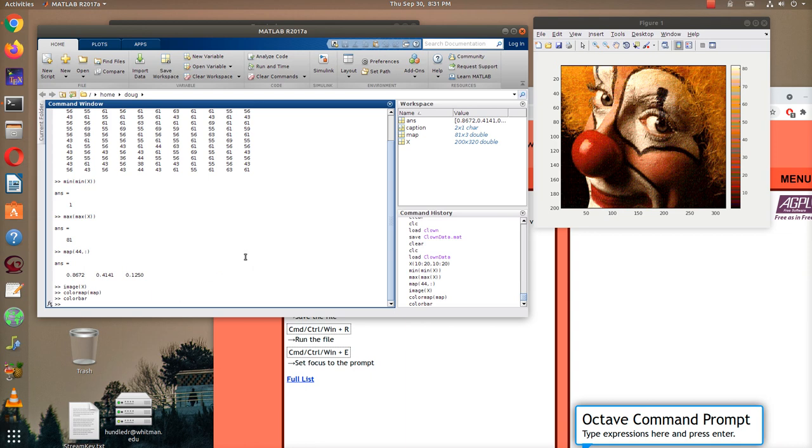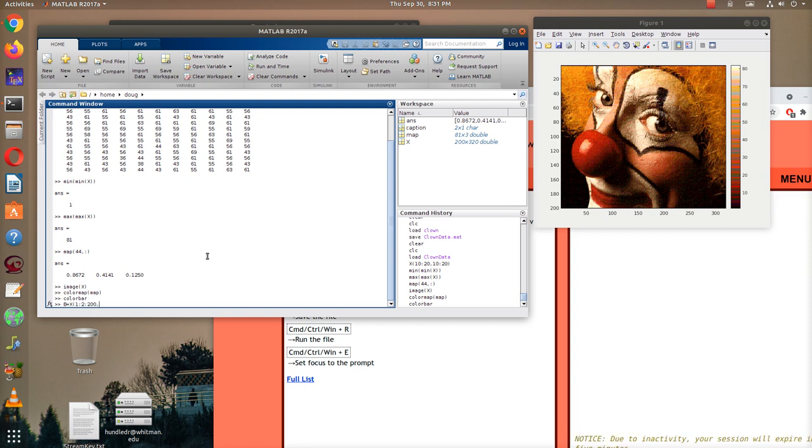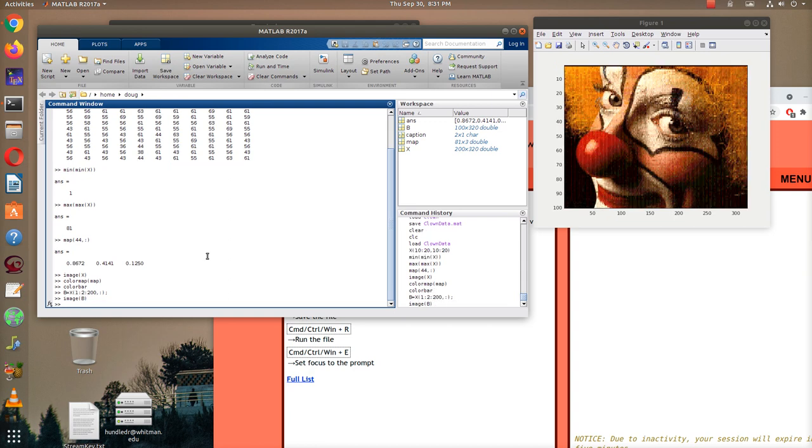And we're going to do some other things to this array. So, for example, we might delete all of the, let's see, maybe we'll keep all of the odd rows. And so I would say B equals X. And then the odd rows would be 1 by 2 by 200. And then we'll keep all the columns for now. And then I'll say image B. And we'll see what the image looks like.